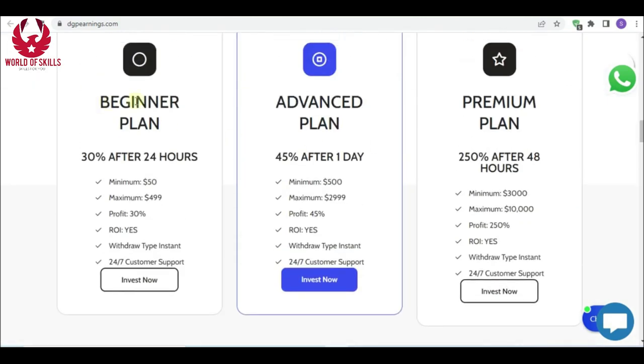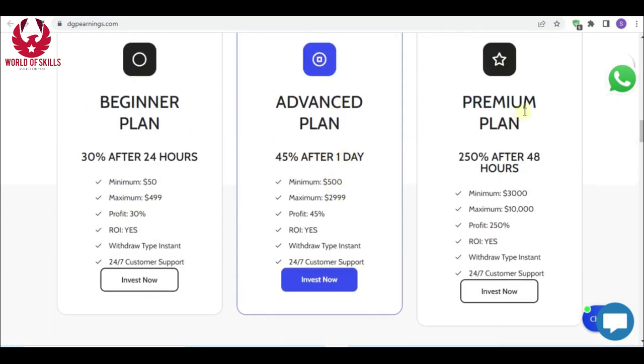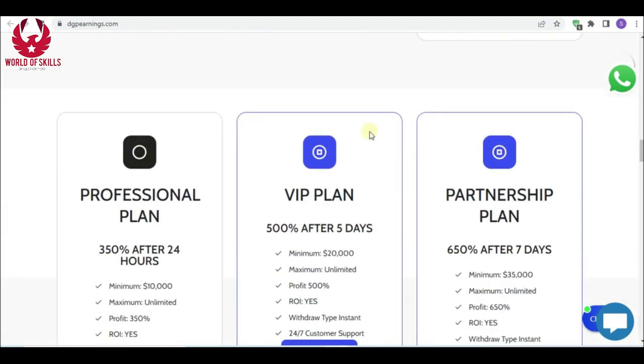Here are the investment plans: six investment plans. First, Beginner plan, 30% profit after 24 hours, least $50. Next, Advanced plan, 45% profit after one day, least $500. Next, Debut 200 plan, profit after 48 hours, least $3,000.